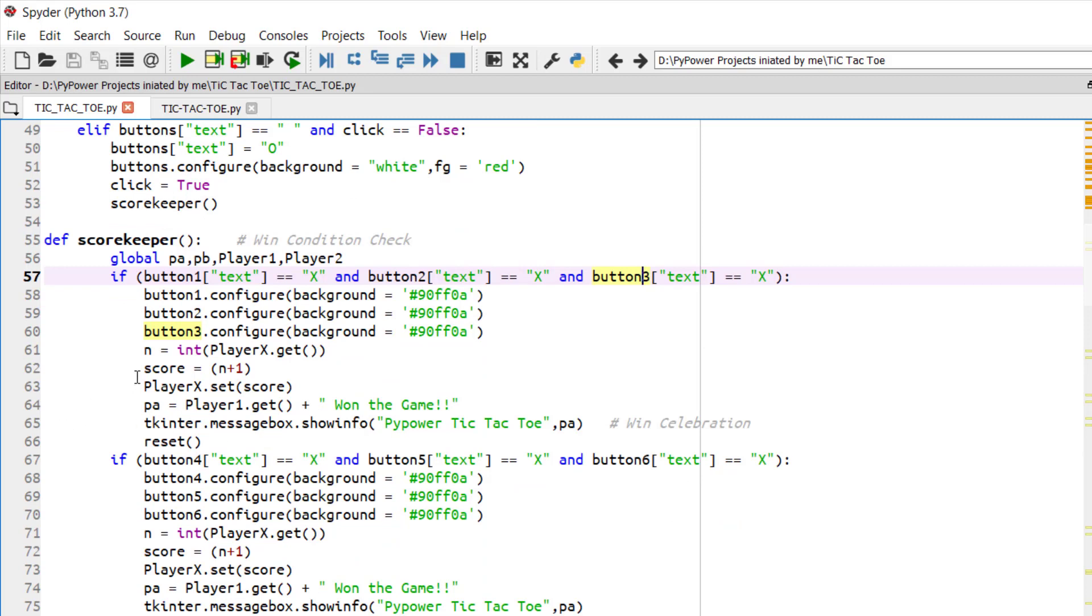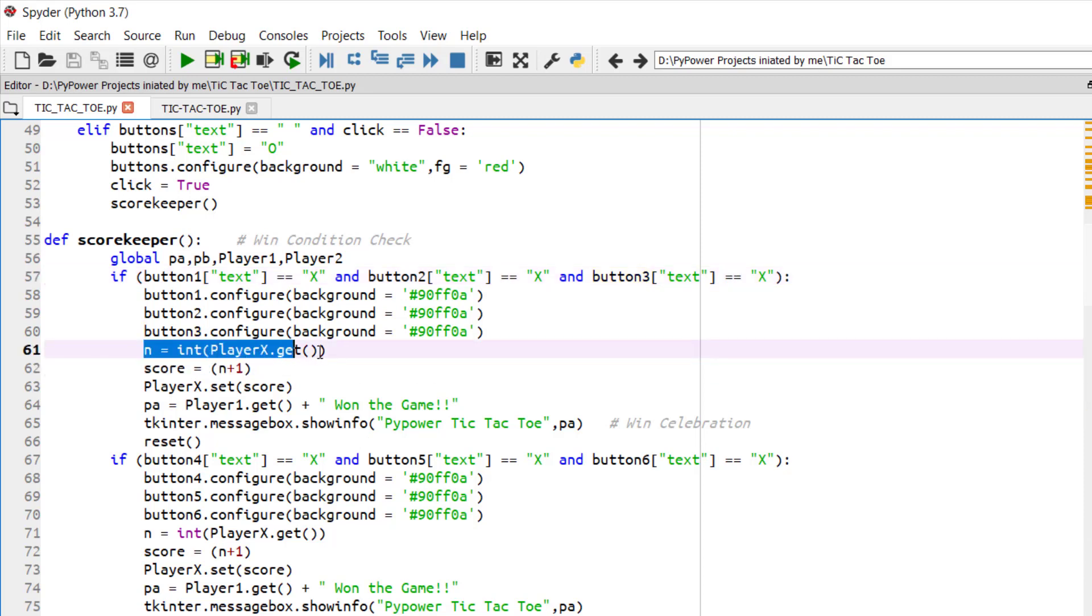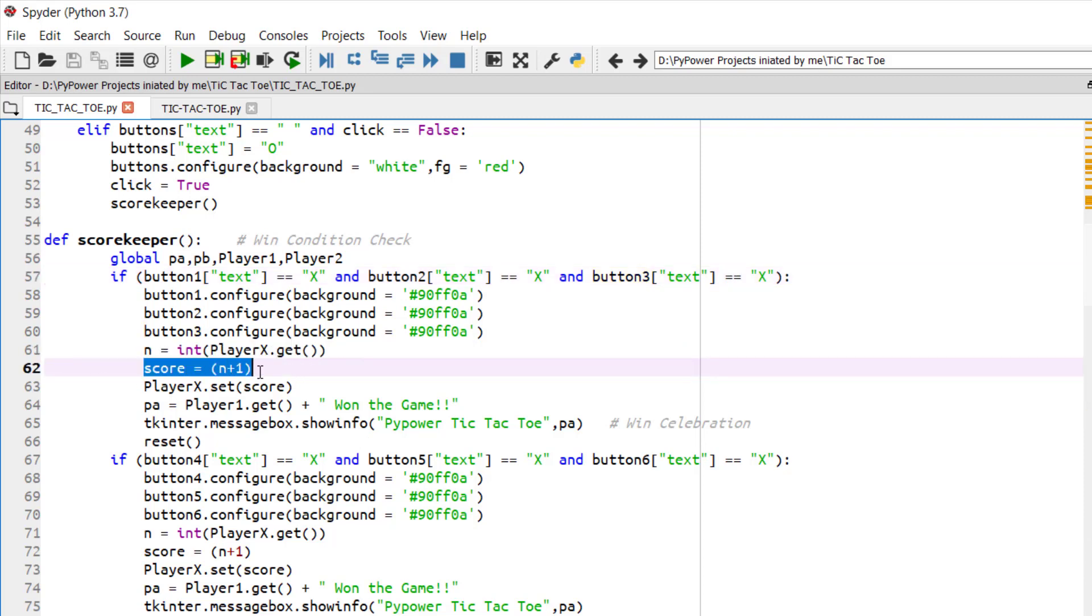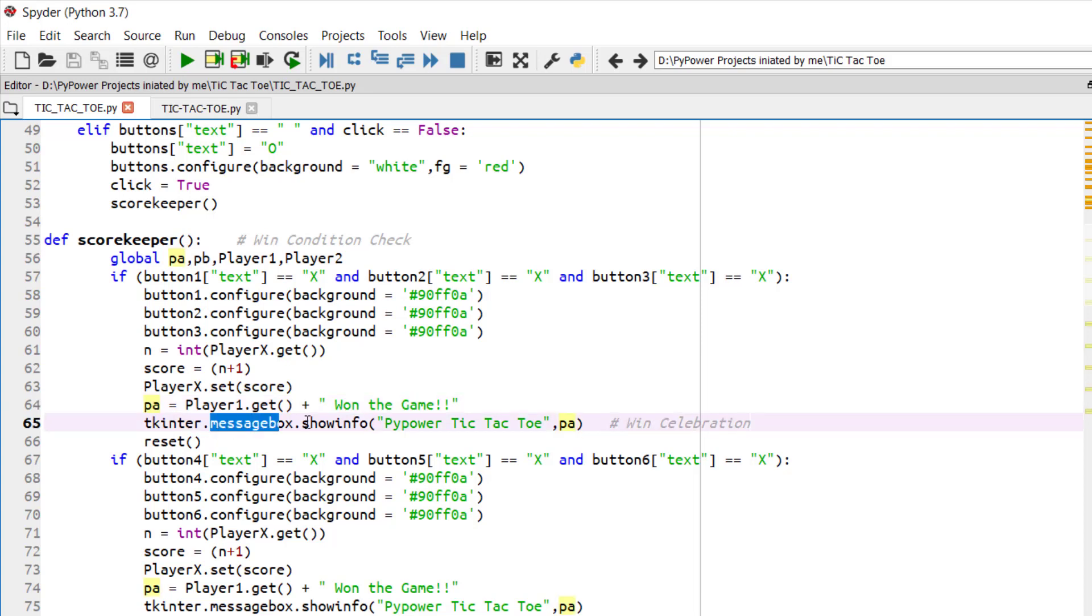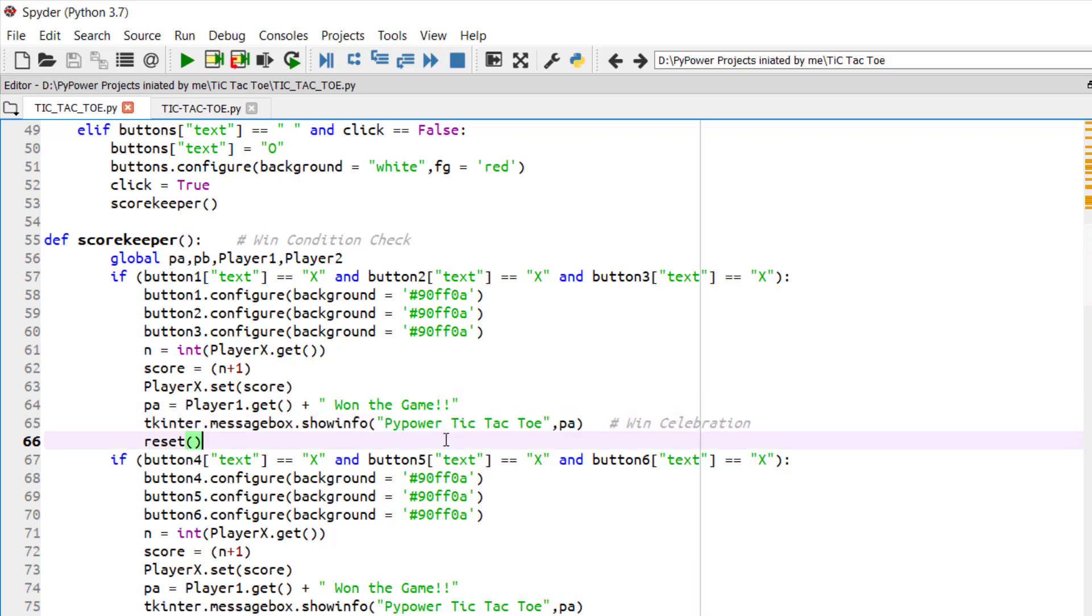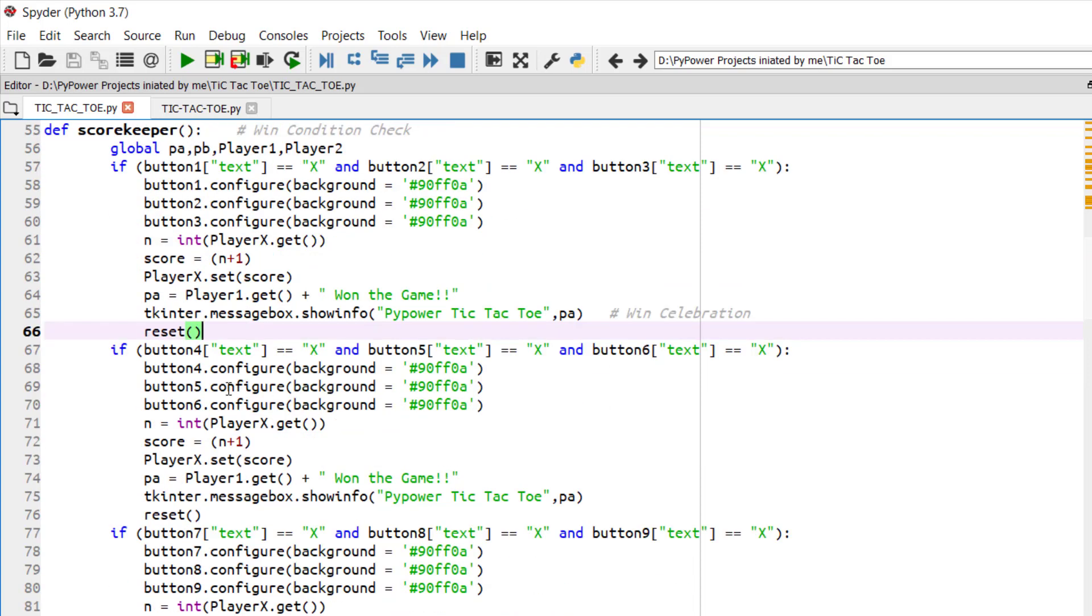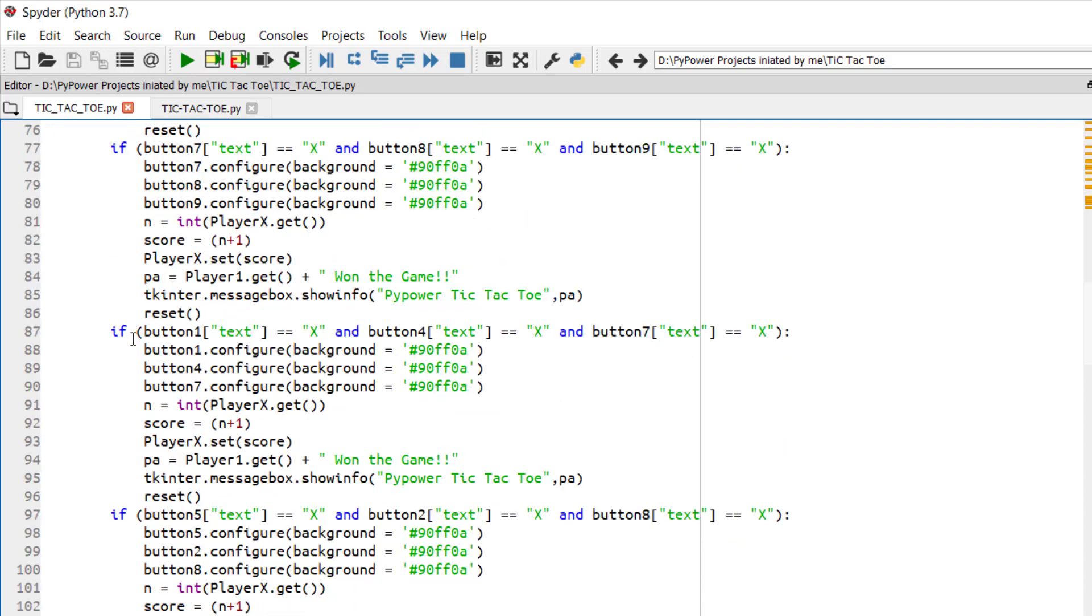So we have just incremented the score, we have first of all fetched the score, we have incremented it with 1 and we have again set the new score. So now we will be fetching the player's name and we will be displaying it in the message box show info that this player A has won the game. And now the play will be continued by calling the reset function.